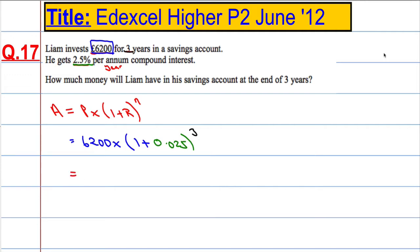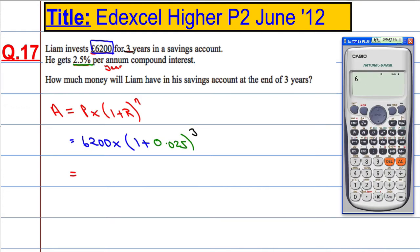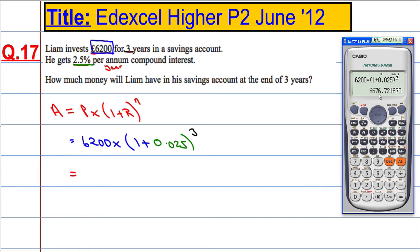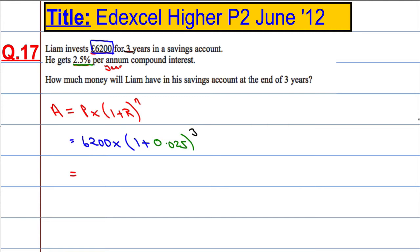Taking out the calculator: 6,200 multiplied by 1 plus 0.025 to the power of 3, which gives us 6,676.72. So the answer is £6,676.72. That's one way of doing it.